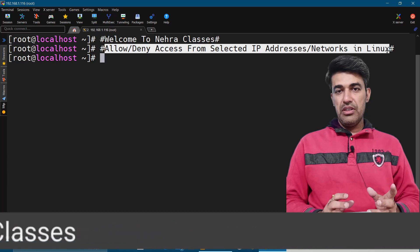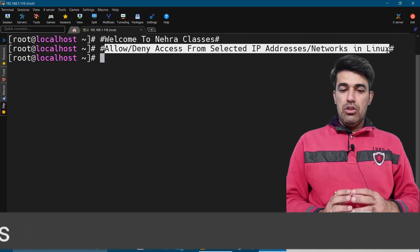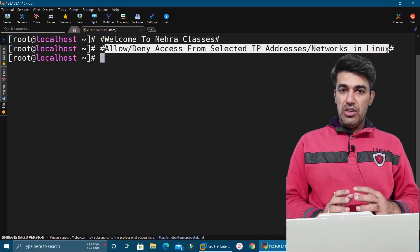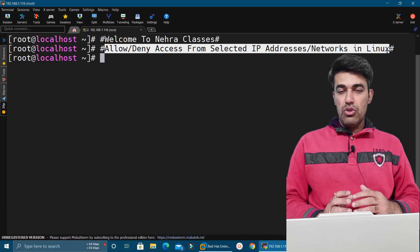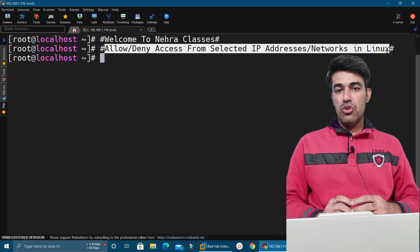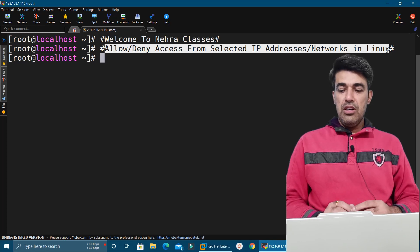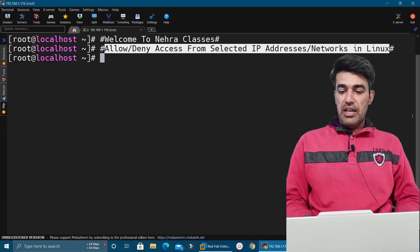We can also do it in RHEL 8 where TCP wrappers is not supported, so there we will use a different concept. In this video I will first show how to do it on RHEL 7, and later on RHEL 8 for different services. Without wasting time, let's get started.